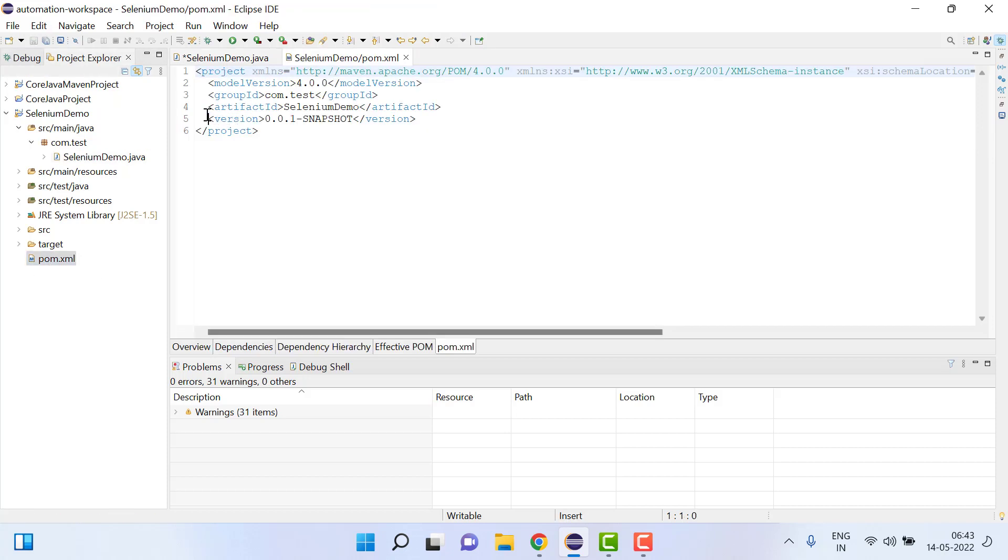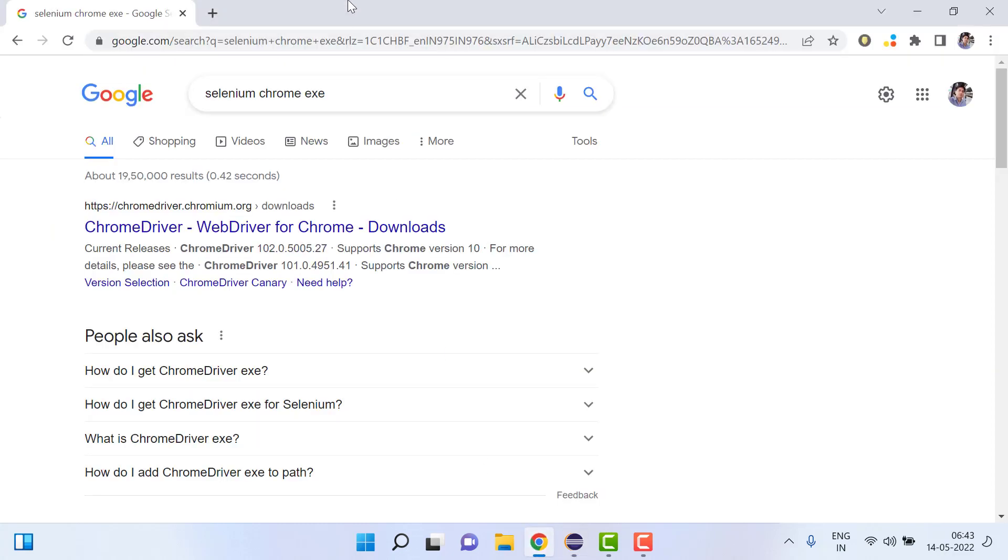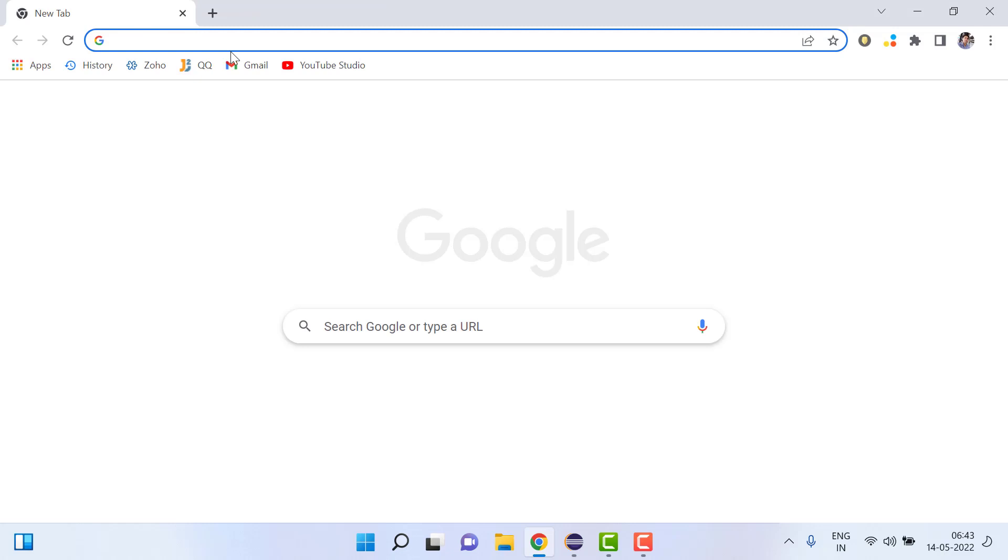For that we will go here and write selenium java maven.